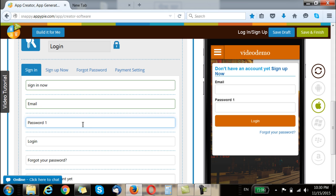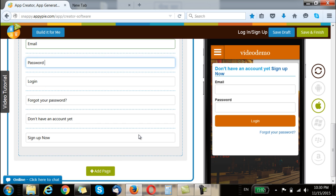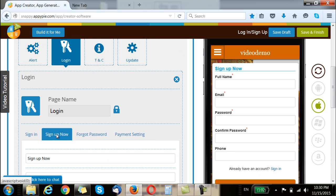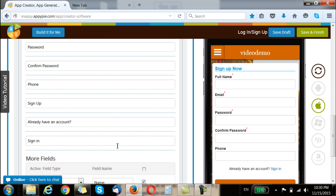Depending on what you want to write, in whatever language you want, you can change the login page to look and feel accordingly. Once you have done that, you can move to the next slot for sign up and again make changes.